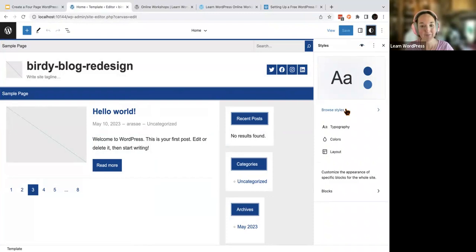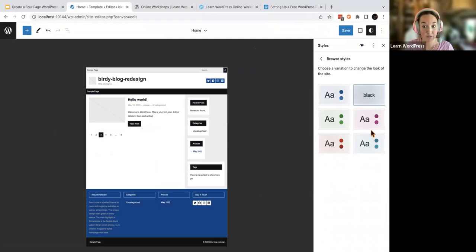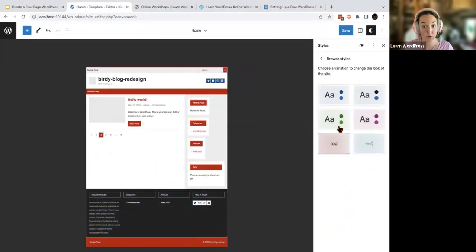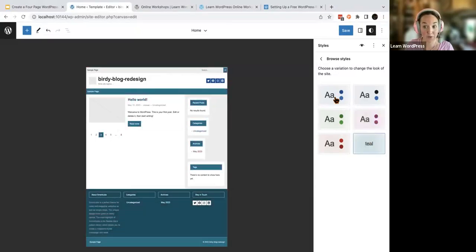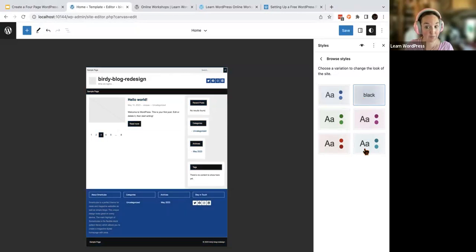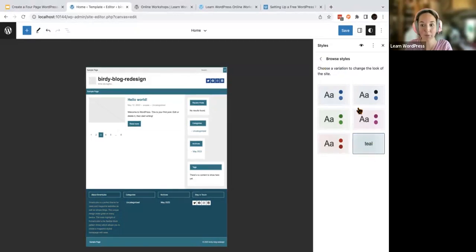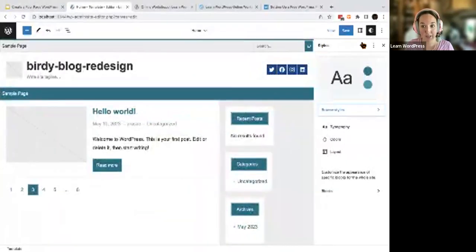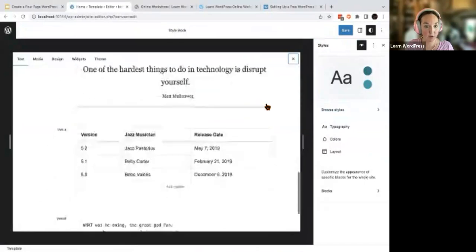Your theme may have something known as styles. If you click on Browse Styles — not all themes have this — it allows you to pick certain theme color choices that may get you closer to your overall look and feel. Some block themes have this, others do not. I really like teal — I'm not sure it's as professional as I need, but I'm going to pick a style from here. Our goal of today's session is really in the style book, so click this eye icon.